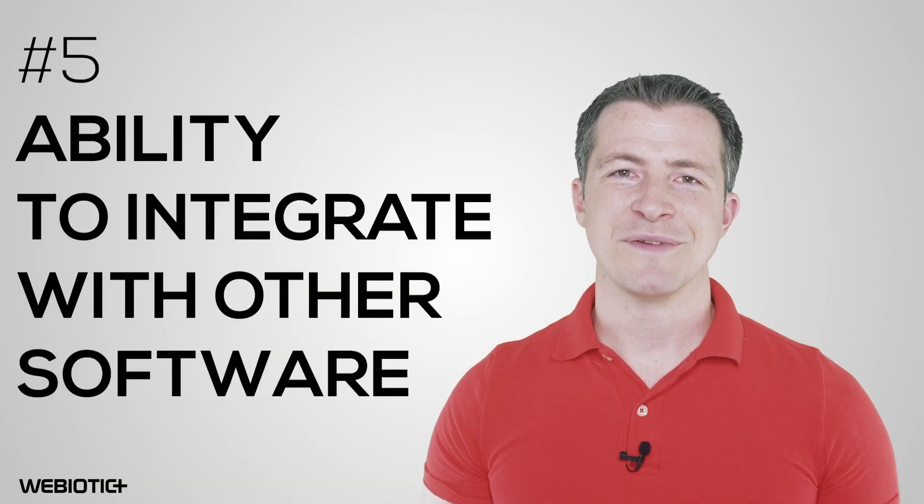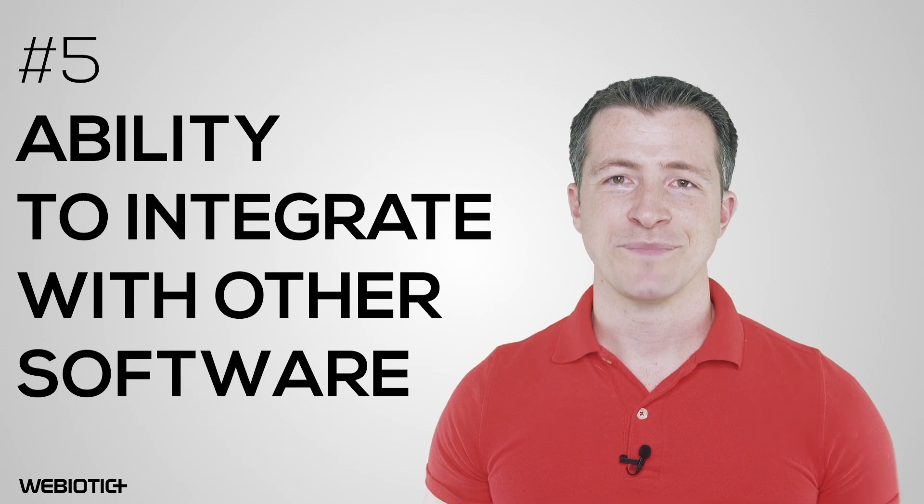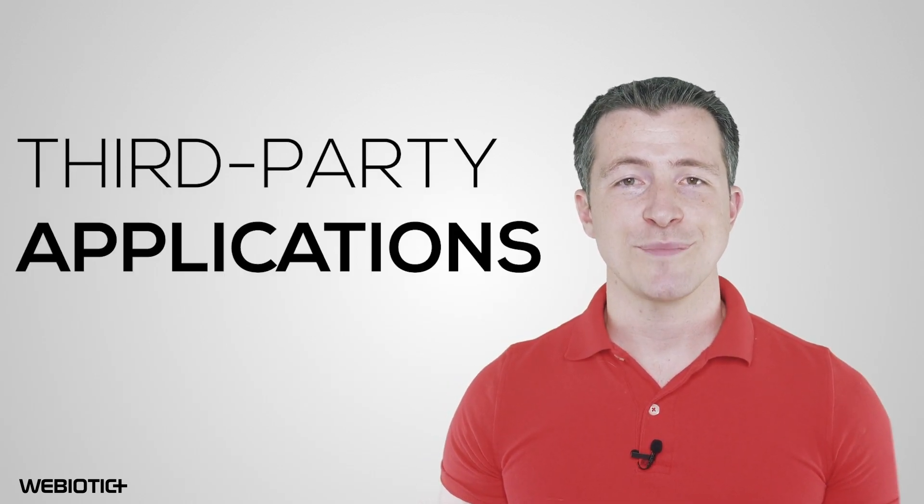Ability to Integrate with Other Software: Your MPOS app should be able to integrate with third-party applications businesses can benefit from, such as e-commerce software or accounting tools.